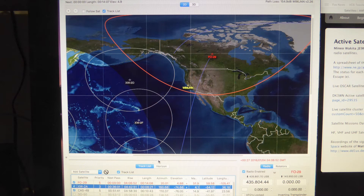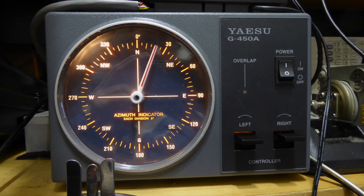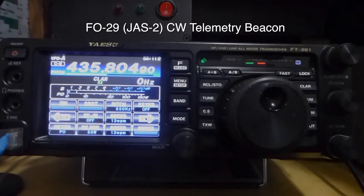And here it is at acquisition of signal. It's in the north-northeast direction.